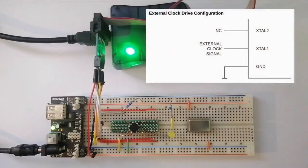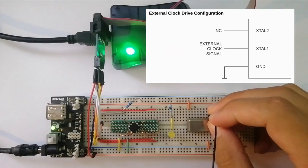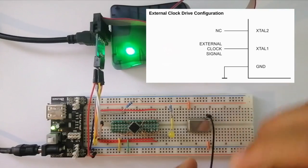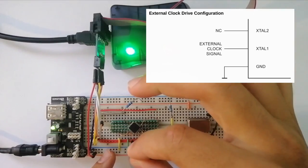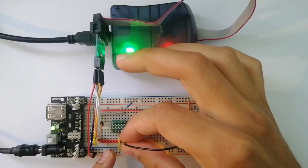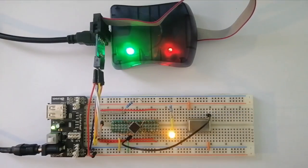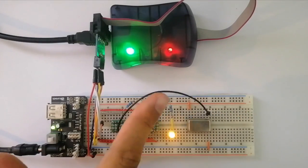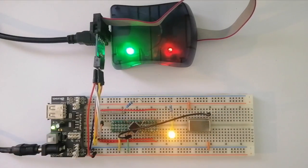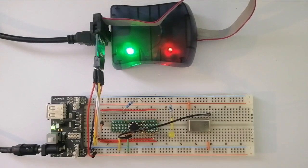And if I connect its output to the pin XTAL or Crystal 1, however you want to pronounce it, we can see that the LED is blinking, and it's blinking slightly faster than before. This is because our frequency is now 10 MHz instead of 8. So that means that it was successful as well.